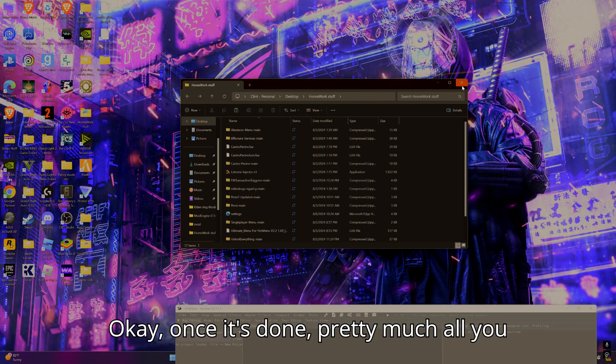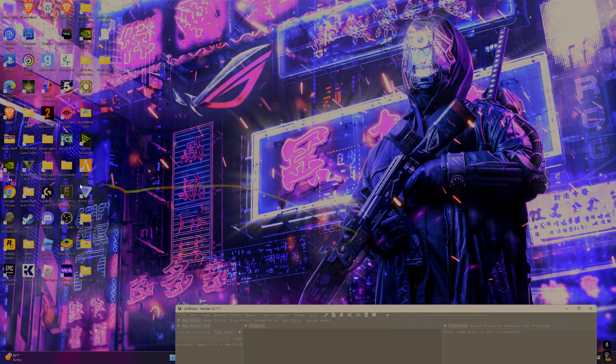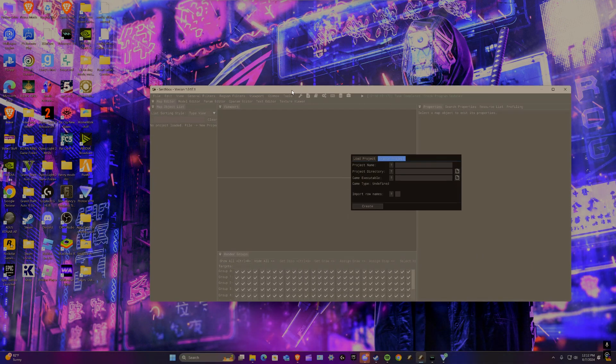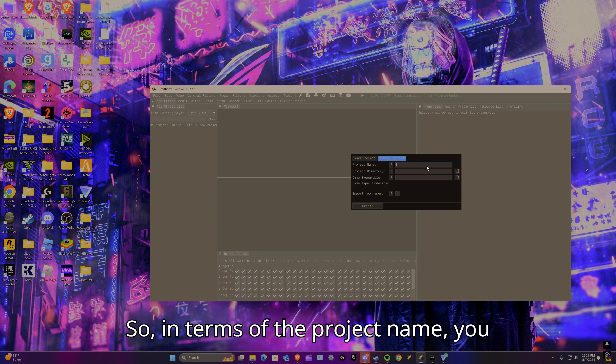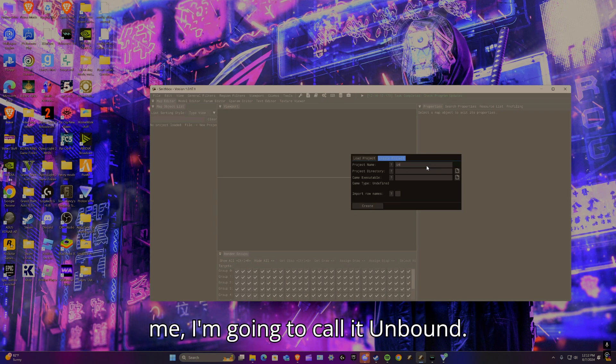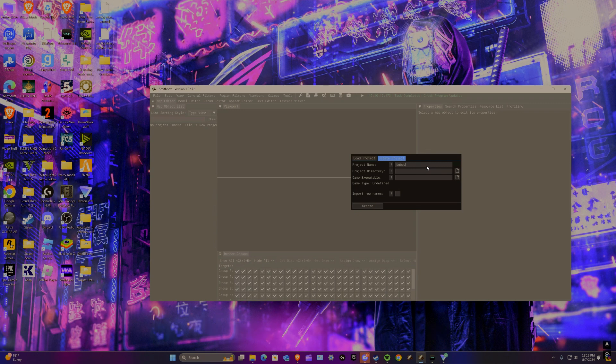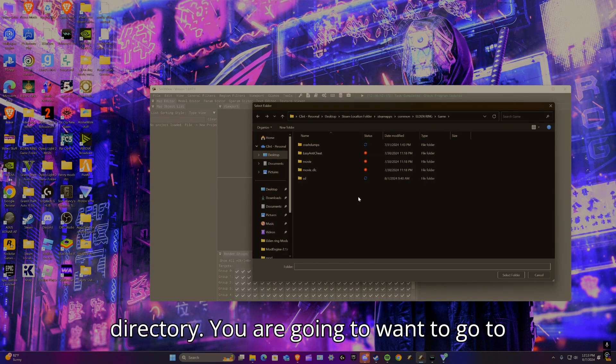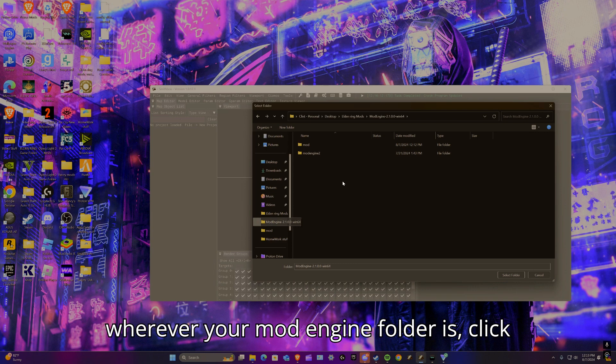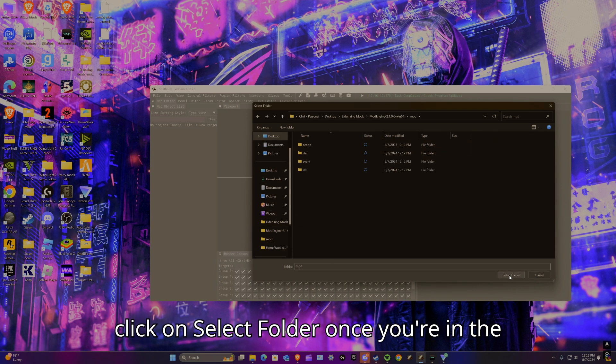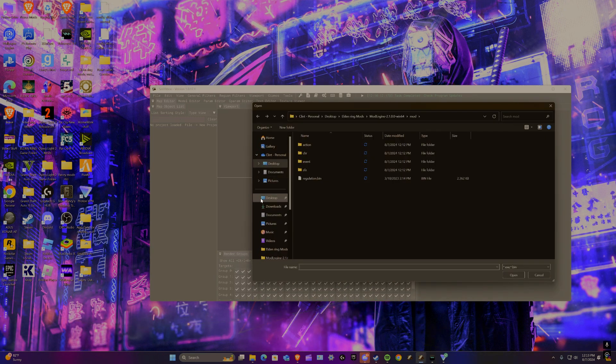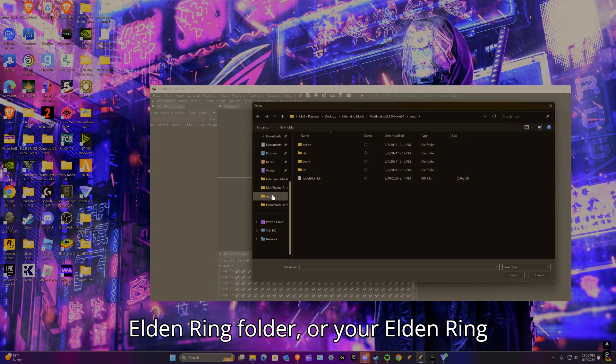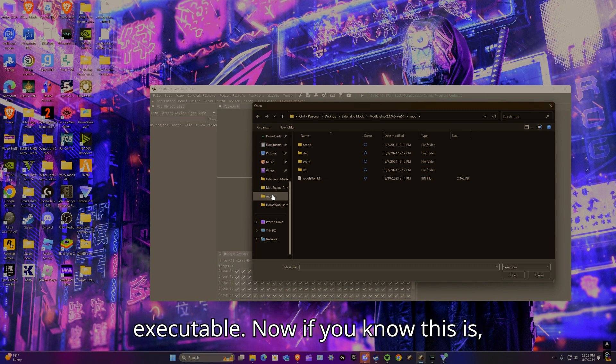Once it's done, that's pretty much all you need to do for the mod itself. In terms of the project name, name it pretty much whatever you want. For me they call it Unbound Magic. Obviously project directory - you are going to want to go to wherever your mod engine folder is, click on mod, and then you're going to want to click on select folder once you're in the mod page or mod folder.